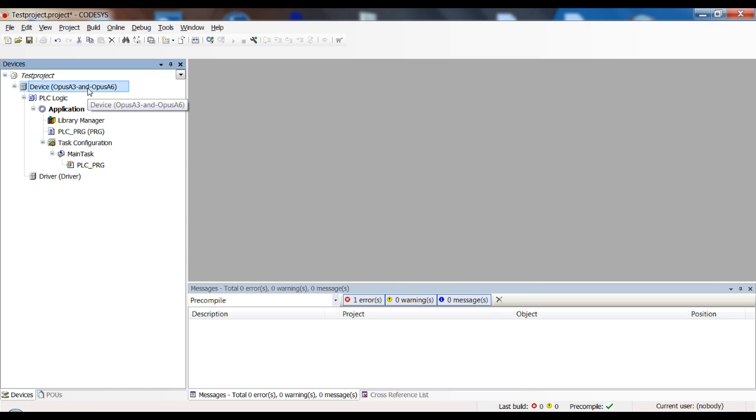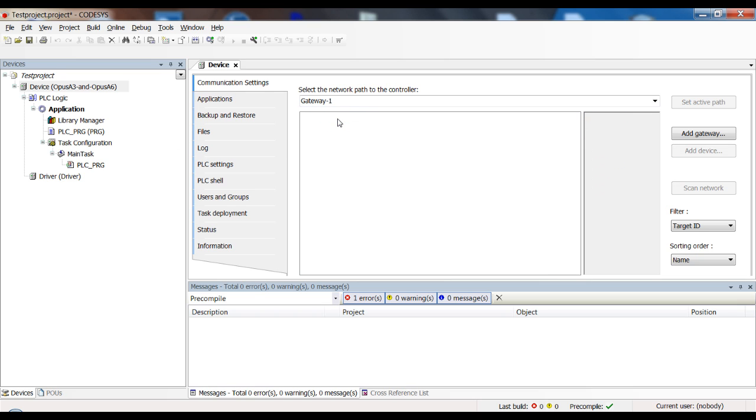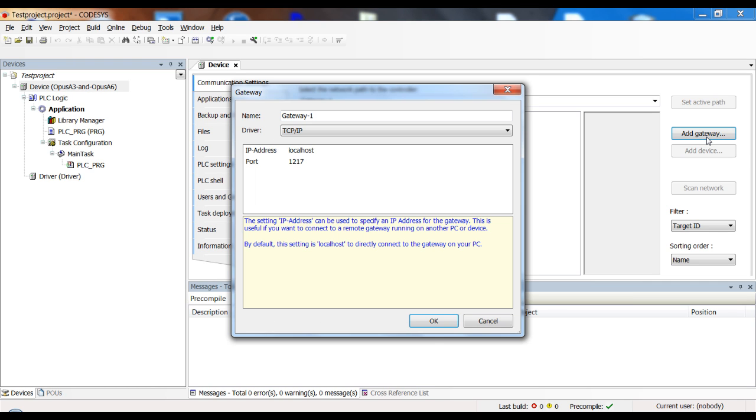Okay, now we can try to connect to the device by double clicking here. If you do that the first time, you probably won't have a gateway listed here. If you do this the first time you have to add a gateway.